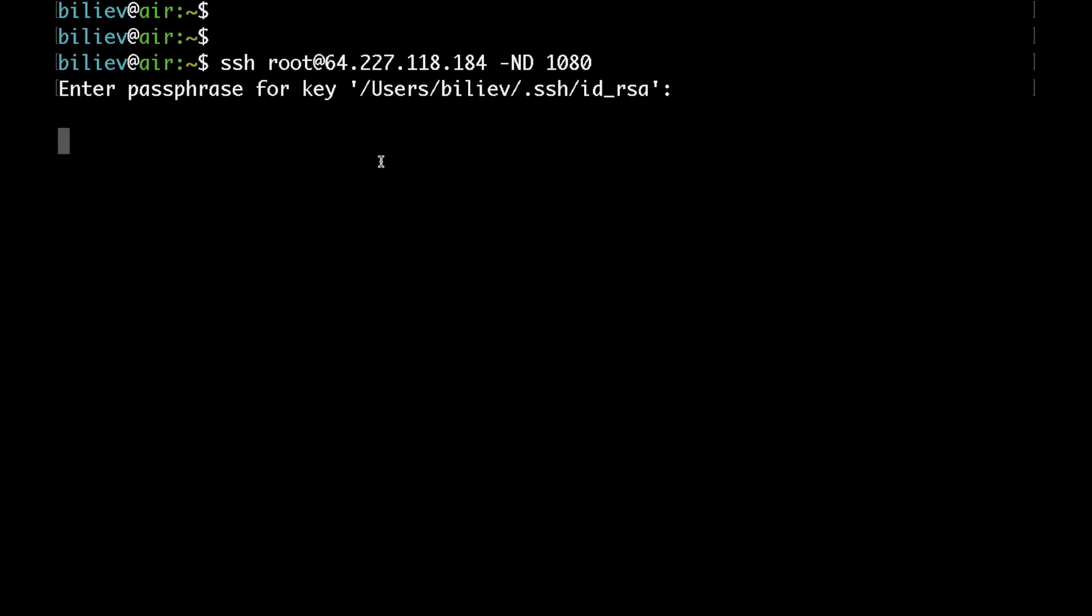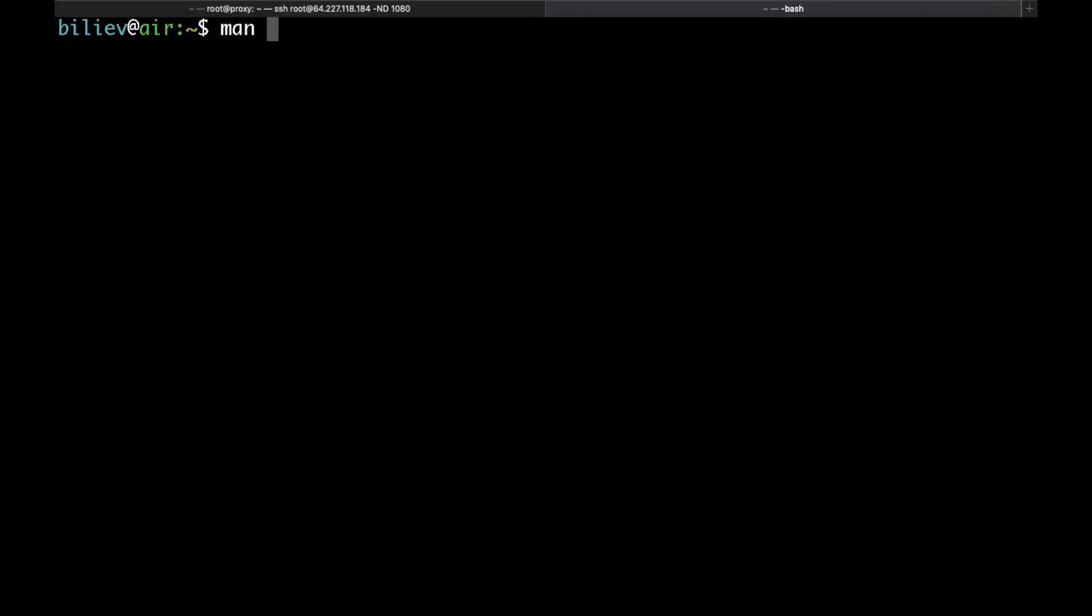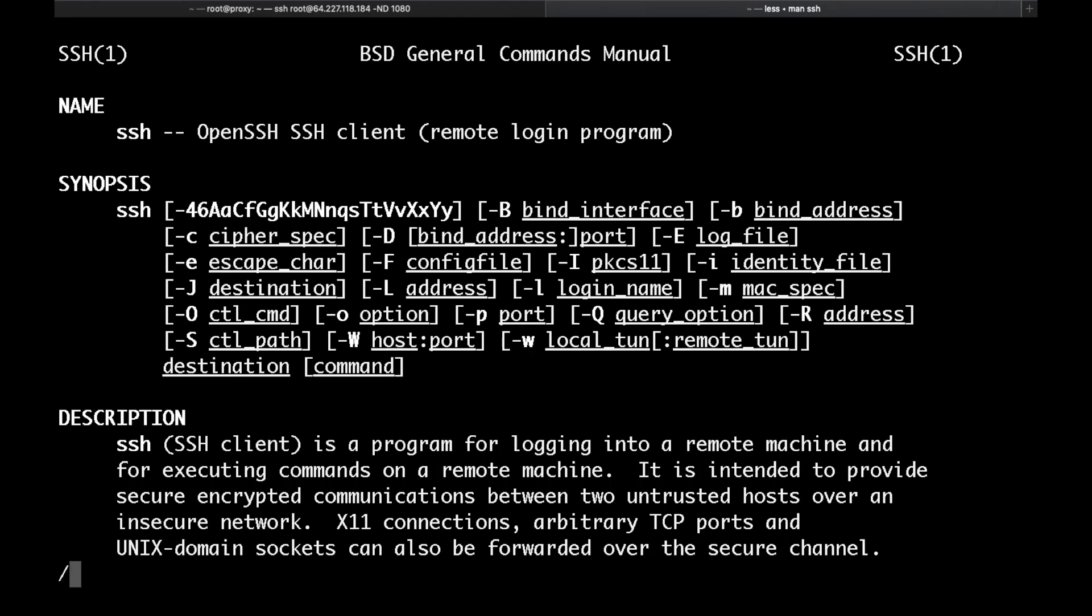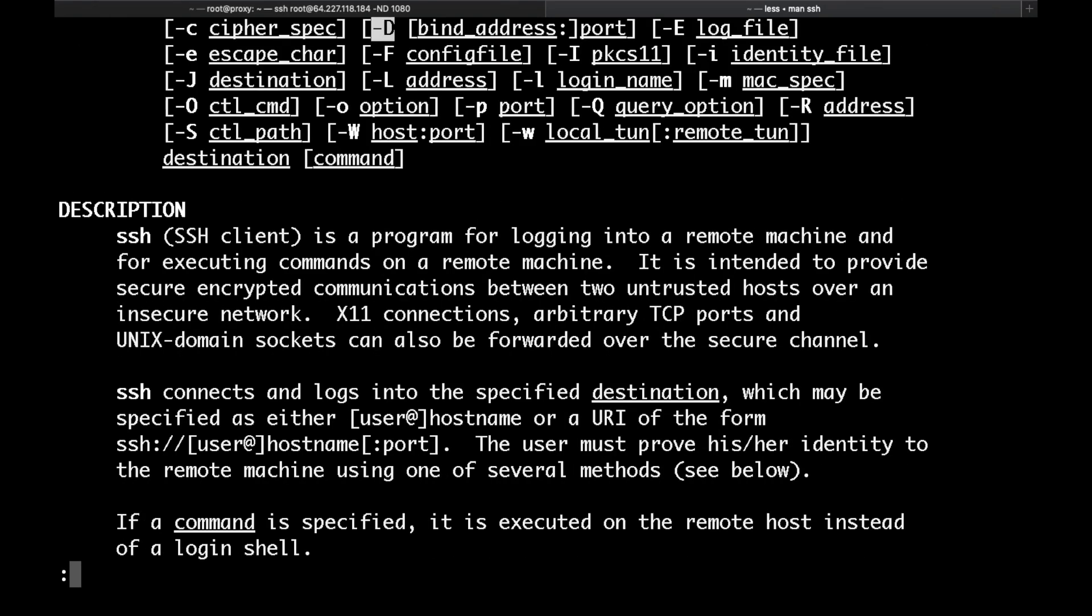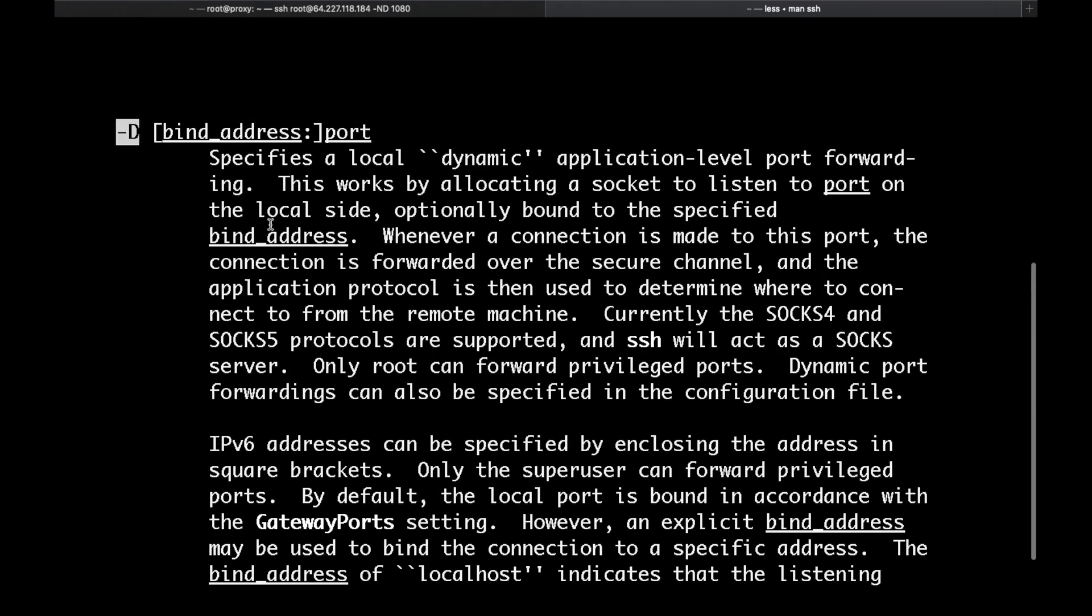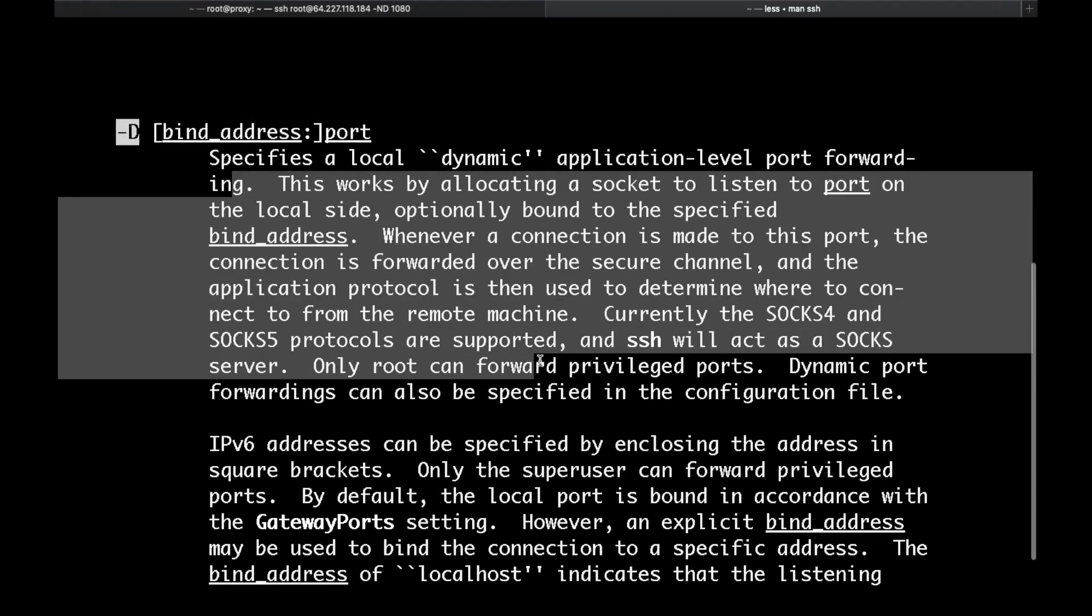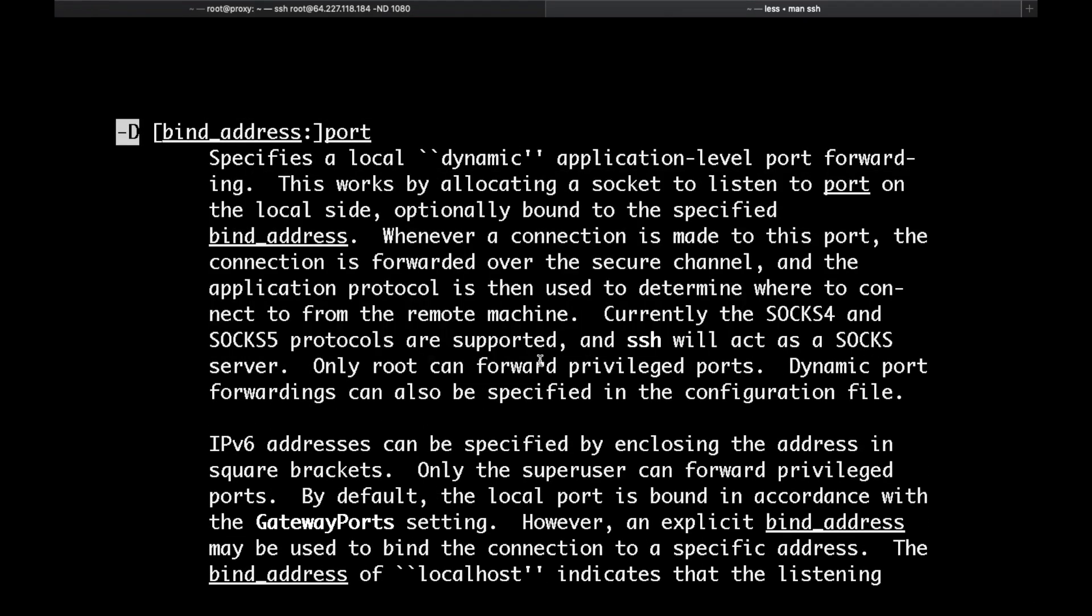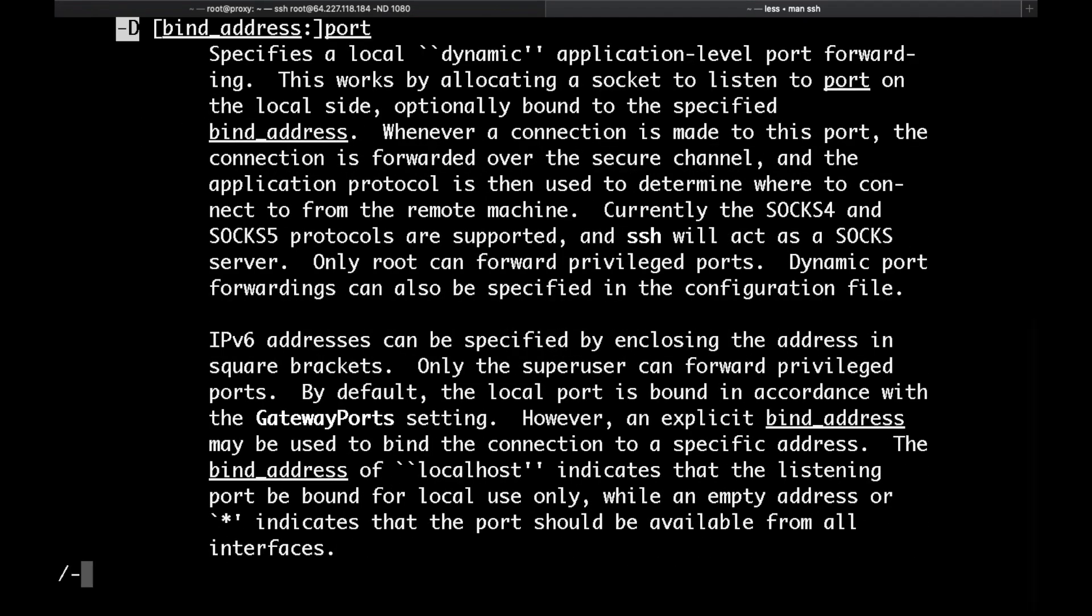If you're wondering what capital N and capital D do, you could quickly check the manual pages of the SSH command. I will open a new terminal and type man SSH, hit enter and then search for dash capital D. So as you can see, this is used to bind an address to a port. You could read the whole specification here.